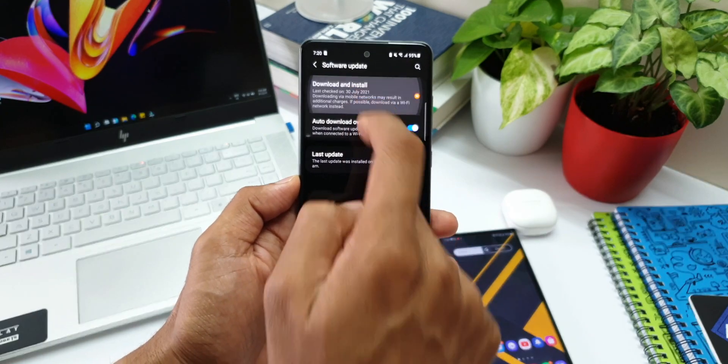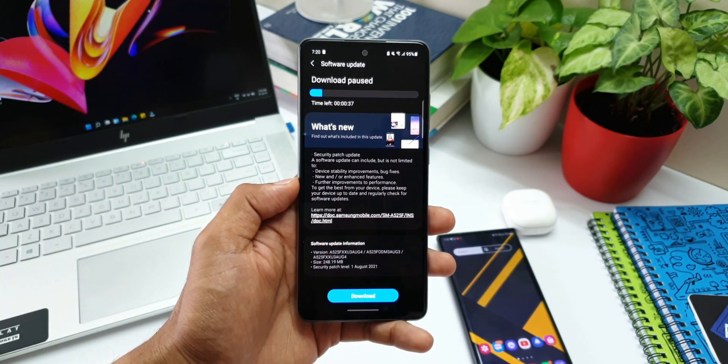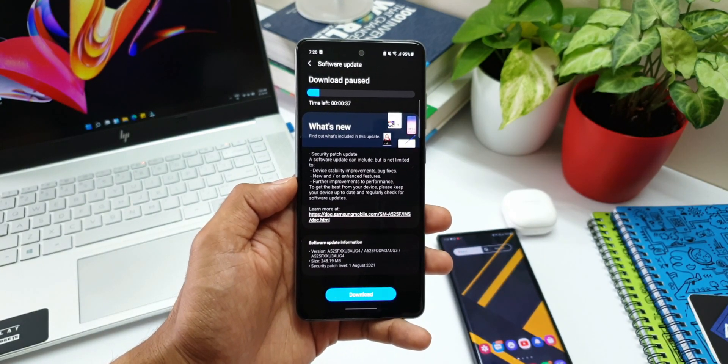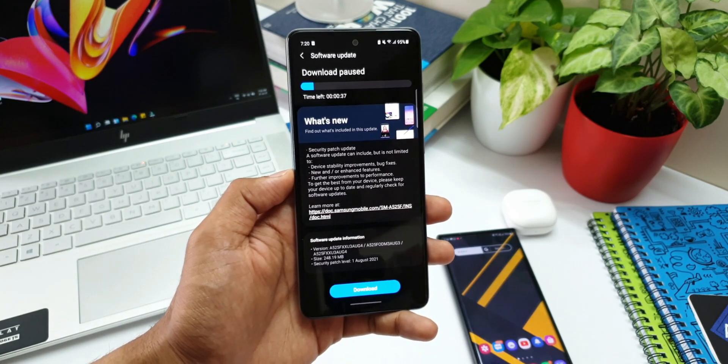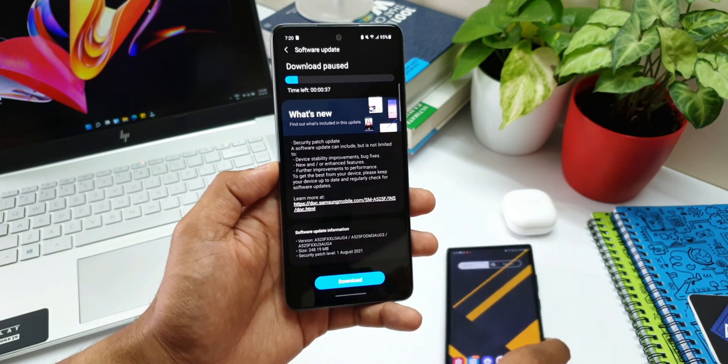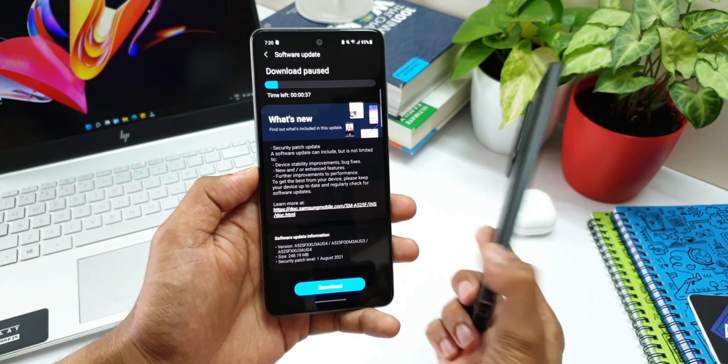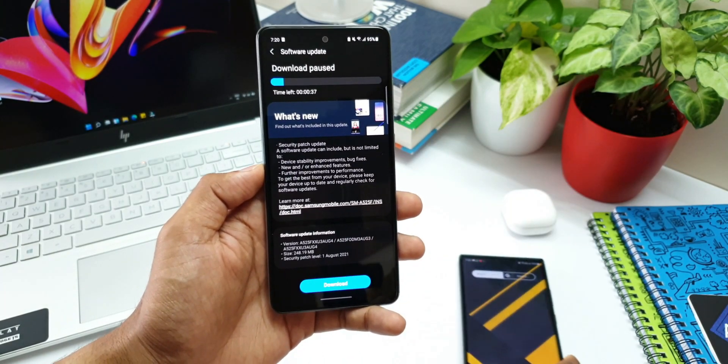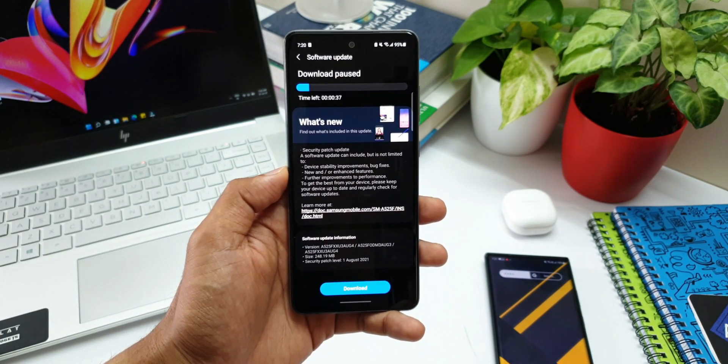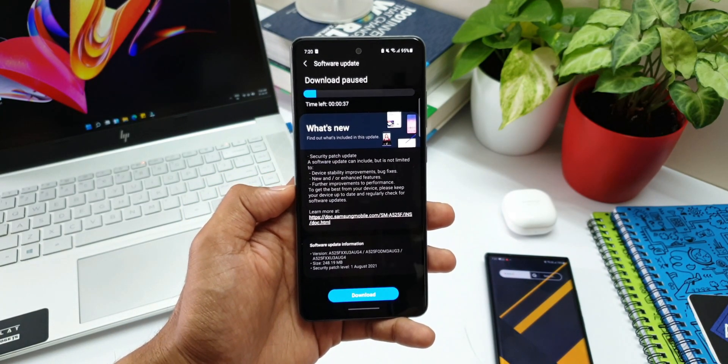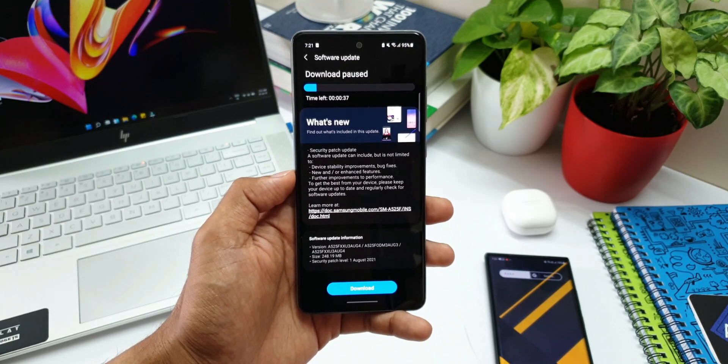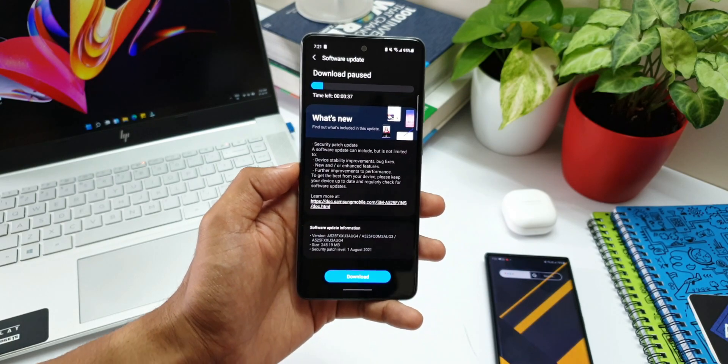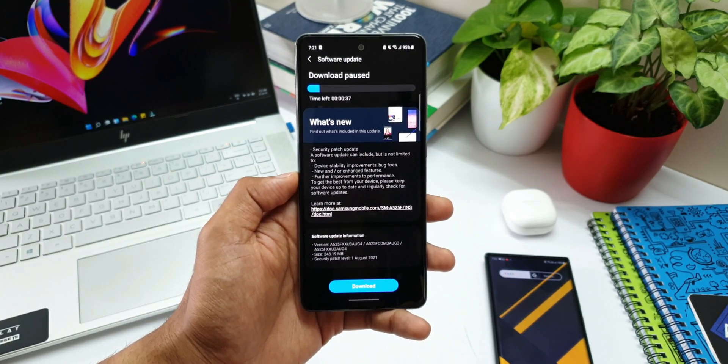Whereas some of the flagships are yet to get this update. For example, the Note 20 Ultra we have here is going to take at least a week's time, if I'm not wrong, to get the security patch for August 2021. Galaxy A52 series owners should be happy because Samsung is actively releasing the security updates ahead of time, which is really important.